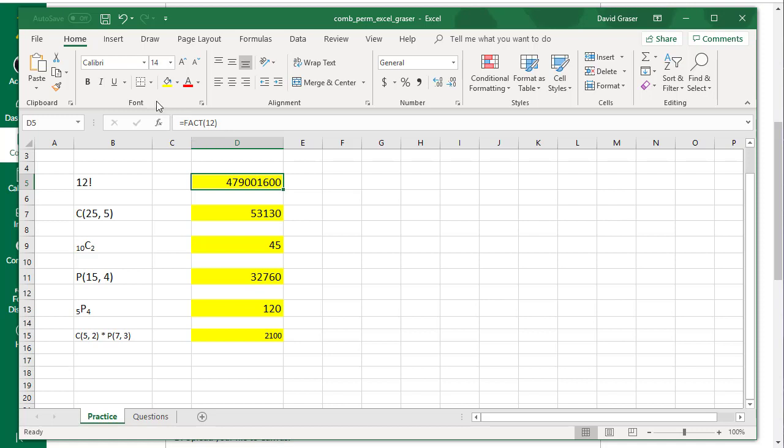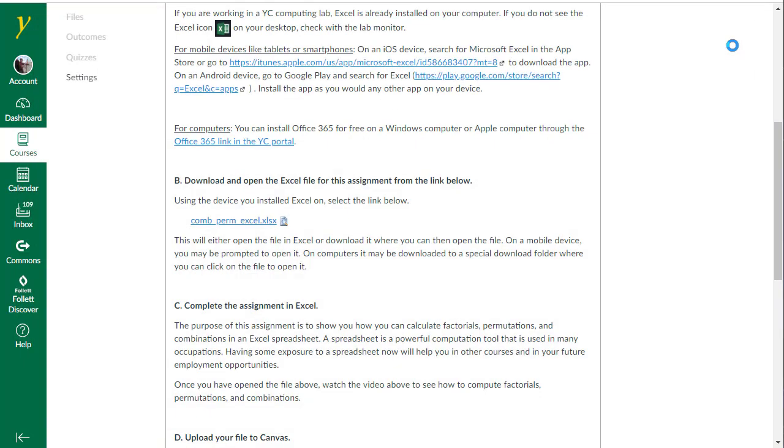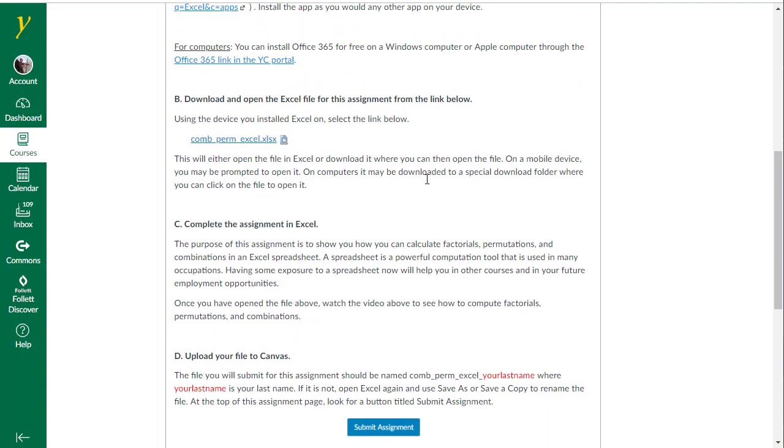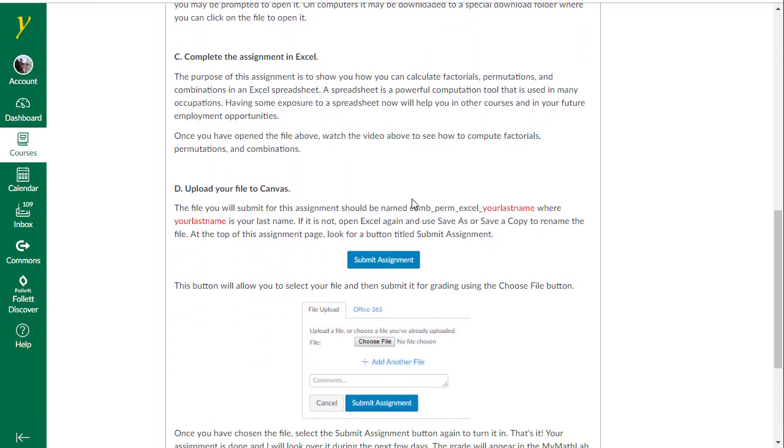Once you're done, click on the save up here, and that will save it to your hard drive. Then you can close this out. Then you need to come down and follow the instructions to upload that file, the one that has underscore your last name on the end of it. You're going to upload that into the assignment, and then you'll be able to turn that in. I'll be able to download it and grade it, and then I will put your grade in the MyMathLab gradebook.